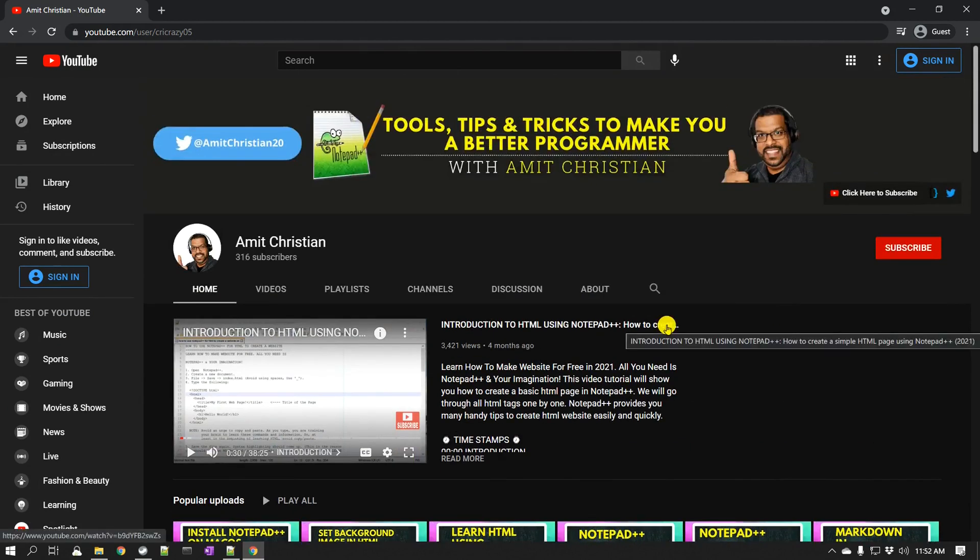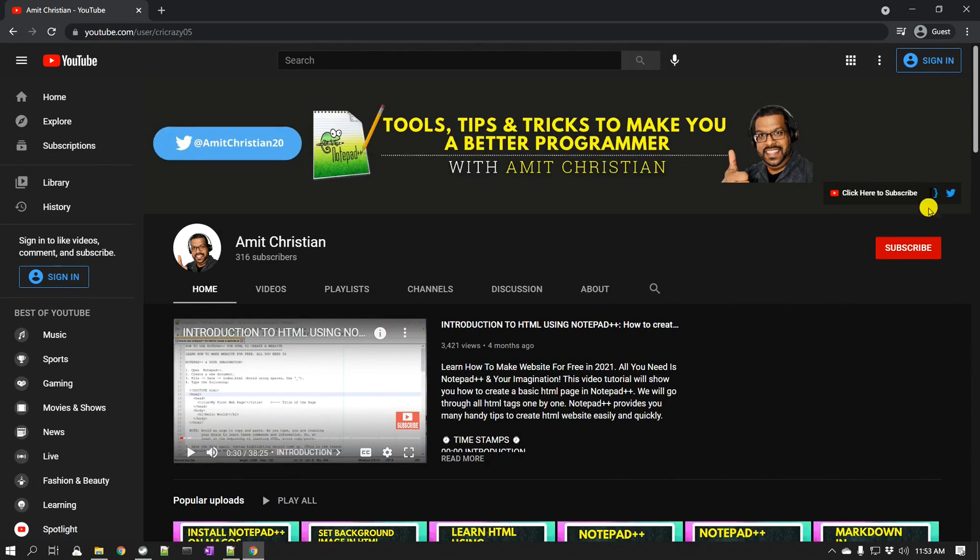If you like the content, make sure to like or subscribe to my channel, and make sure that you click on the bell icon to get notified as I post new videos every week. Now let's go back to our video.